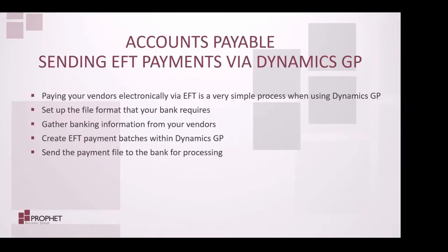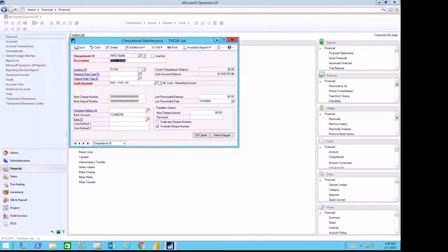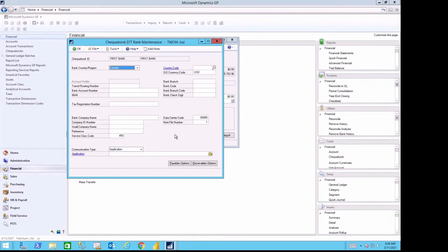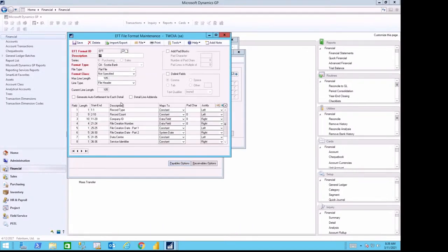Accounts Payable. Sending EFTs via Dynamics GP. Paying your vendors electronically via EFT is a very simple process when using Dynamics GP. Set up the file format that your bank requires, gather banking information from your vendors, create EFT payment batches within Dynamics GP, and send the payment file to the bank for processing. I've been in contact with my bank and received the documentation for the file format that I need to use inside Dynamics GP to generate a file that I can send to them. In this case, I'm going to use the Scotiabank file format.